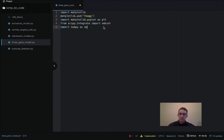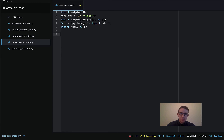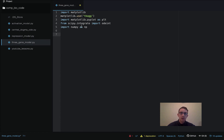I'm just going to copy and paste the libraries we're going to import. We're going to be using matplotlib — this extra line is needed due to a macOS update — and then scipy.integrate for the ODE int solver, and then numpy.